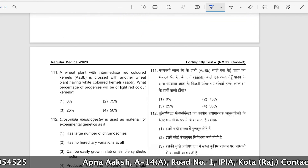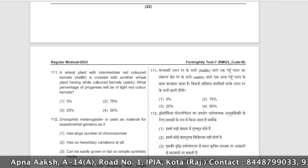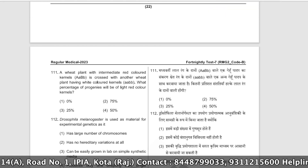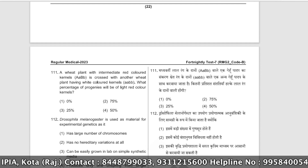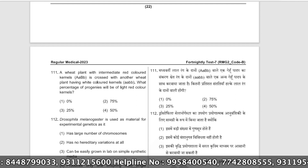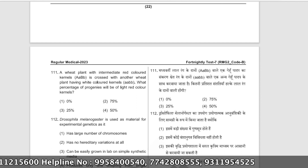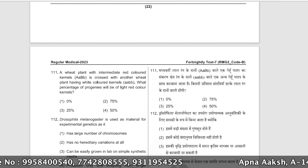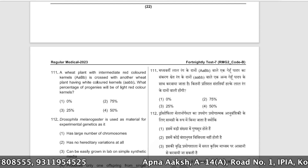A wheat plant with intermediate red colored kernels (AABB) is crossed with another wheat plant having white colored kernels (aabb). What percentage of progenies will have light red color kernels? Let's set up the cross between AABB and aabb.